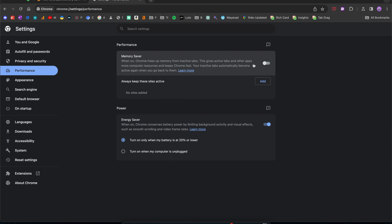To enable this feature, switch on this toggle and now whenever you have multiple tabs, Chrome will deactivate or kind of pause tabs that you're not actively using.